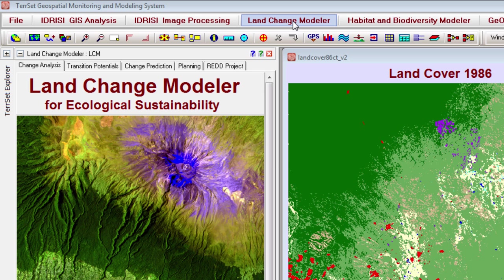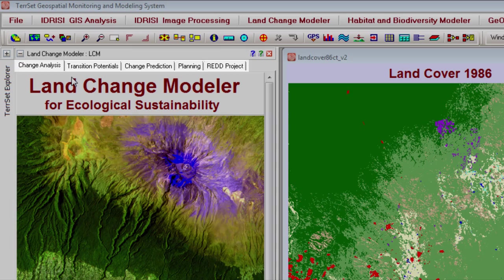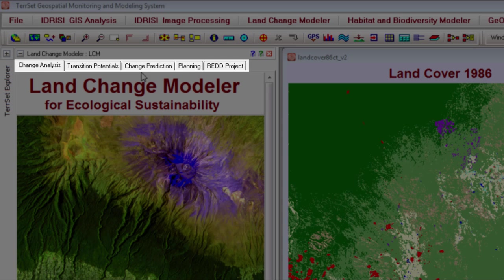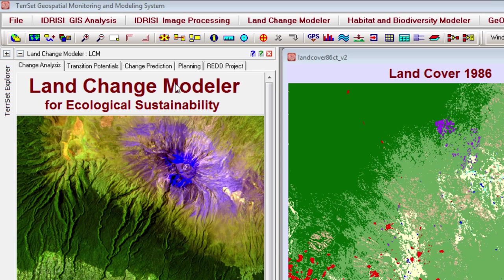Notice that there are five tabs in the application: Change Analysis, Transition Potentials, Change Prediction, Planning, and Red Project. We are going to focus on the first tab, Change Analysis, for this tutorial video.